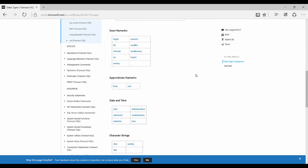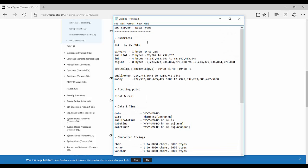Starting with exact numerics, I'll go from the smallest to the biggest data type by size. The smallest is the bit — it is exactly one bit and can contain either 1, 0, or null, meaning true, false, or nothing. It's normally used to store yes/no information like gender or an 'is active' flag on a record. Next is tinyint — it is the smallest integer type, one byte, containing values from 0 to 255. Note that it does not support negative values.